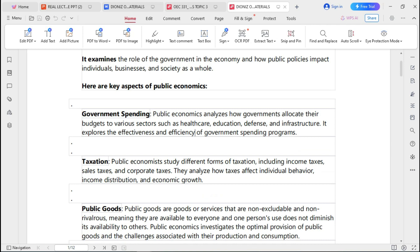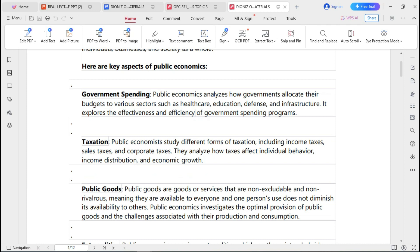One of the key aspects of public economics is government spending — how the government uses its income to meet human welfare. This spending could include building bridges, constructing roads, providing water to communities, building classrooms for students, and constructing hospitals. Public economics analyses how governments allocate their budgets to various sectors such as healthcare, education, defense, and infrastructure, exploring the effectiveness and efficiency of government spending programs.